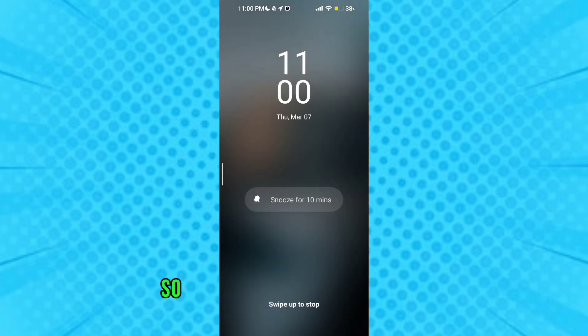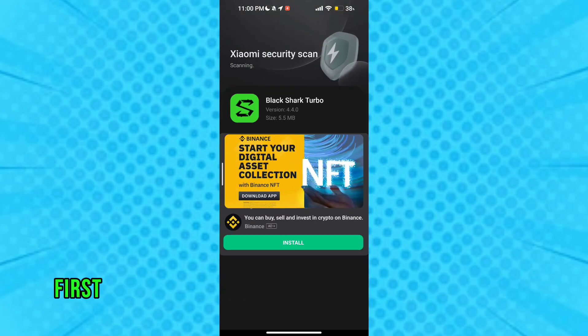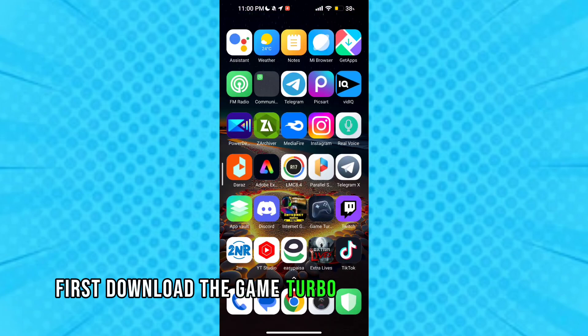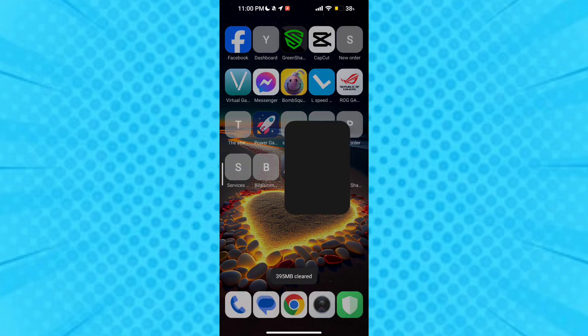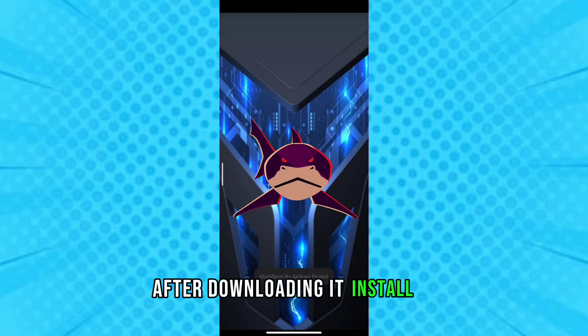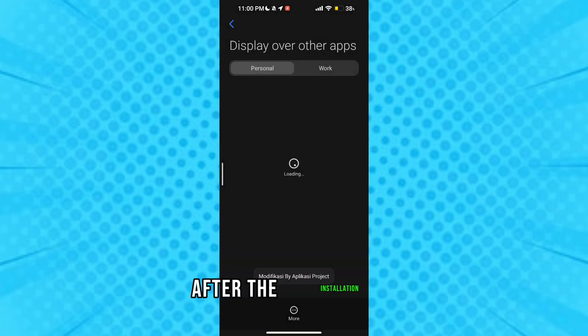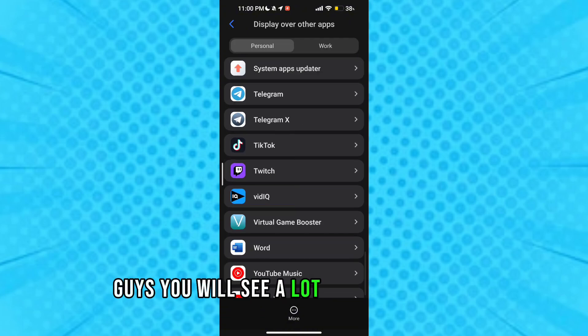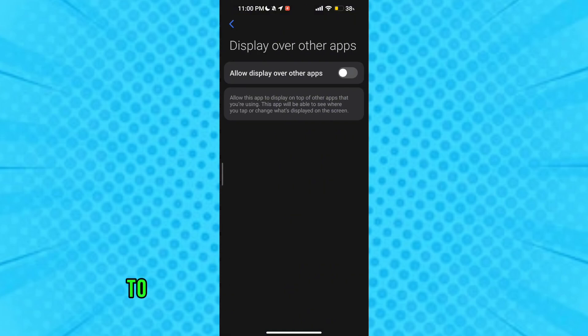So let's get to our video. First download the game turbo from the description. After downloading it install it. After the installation of the game turbo you will see a lot of options in game turbo to get maximum performance and fps.